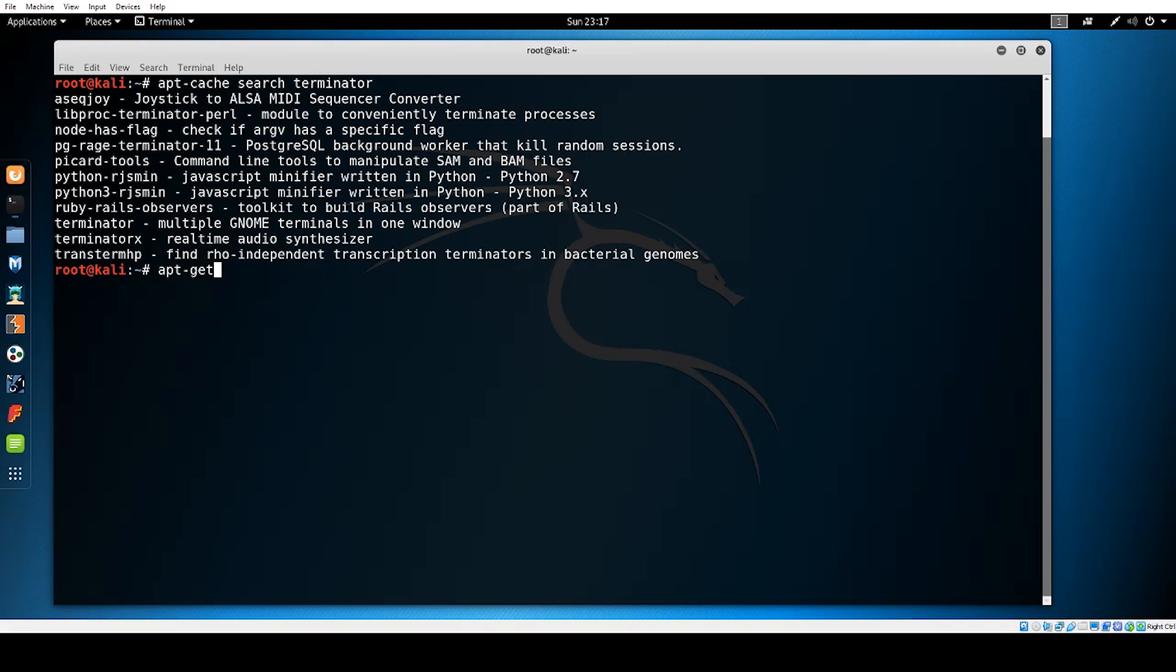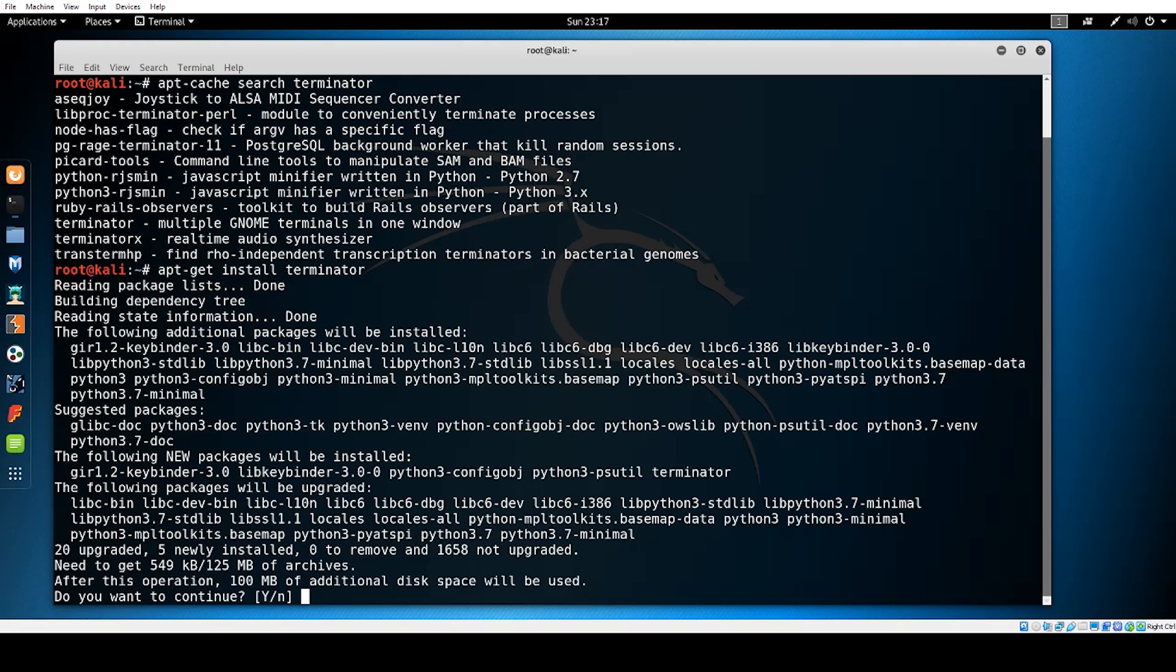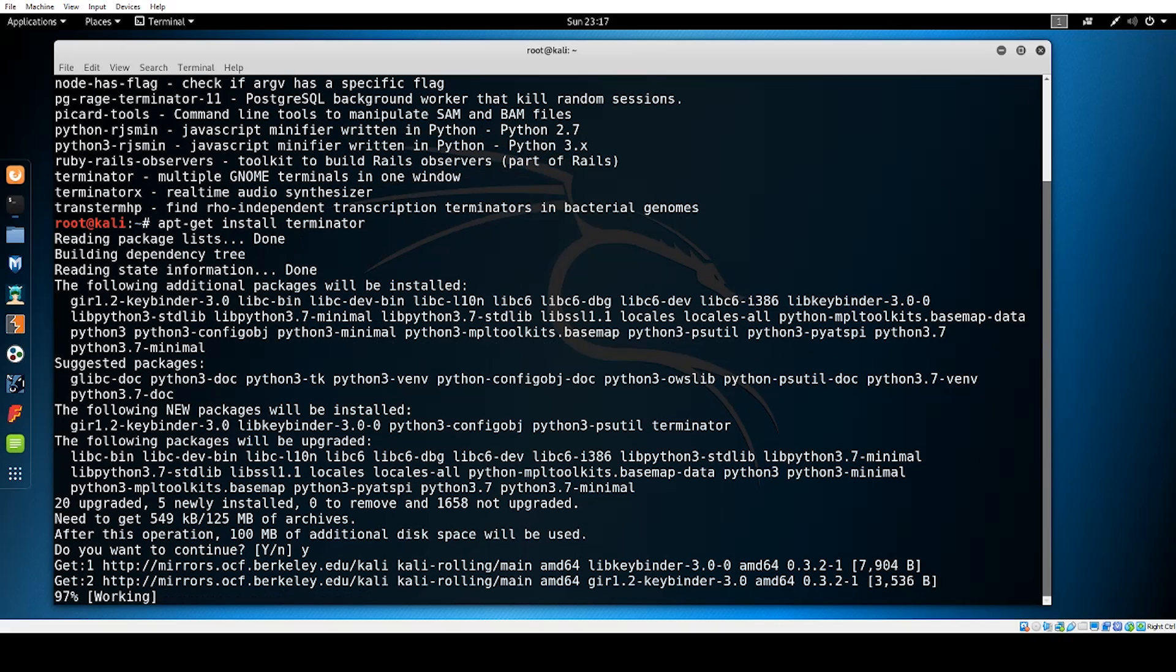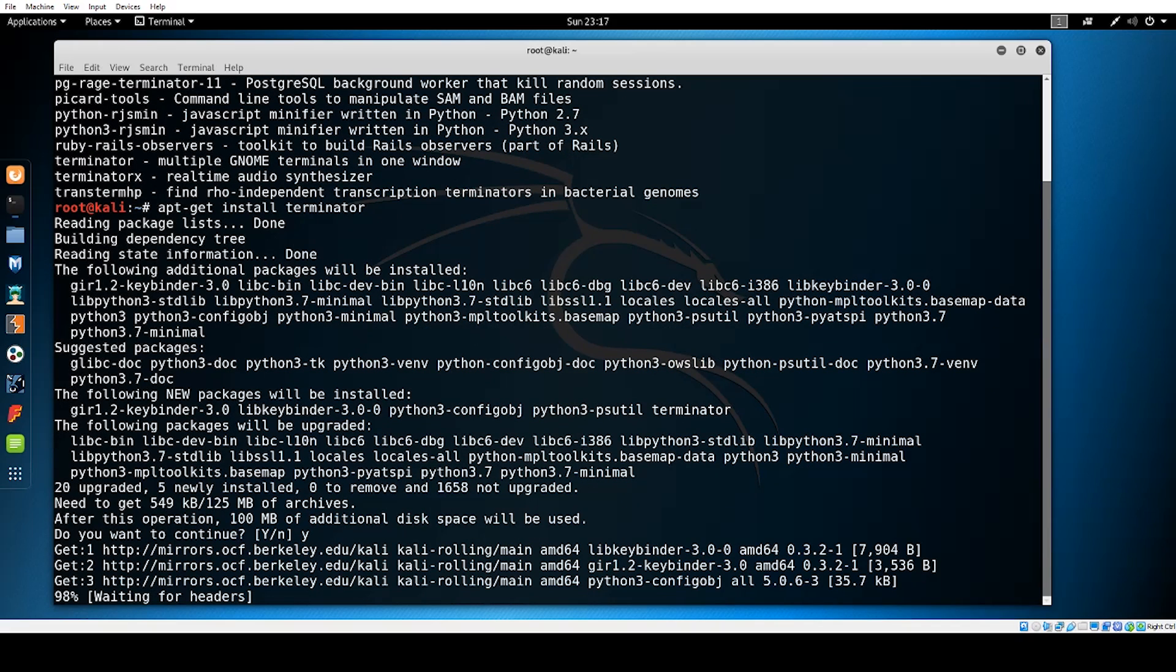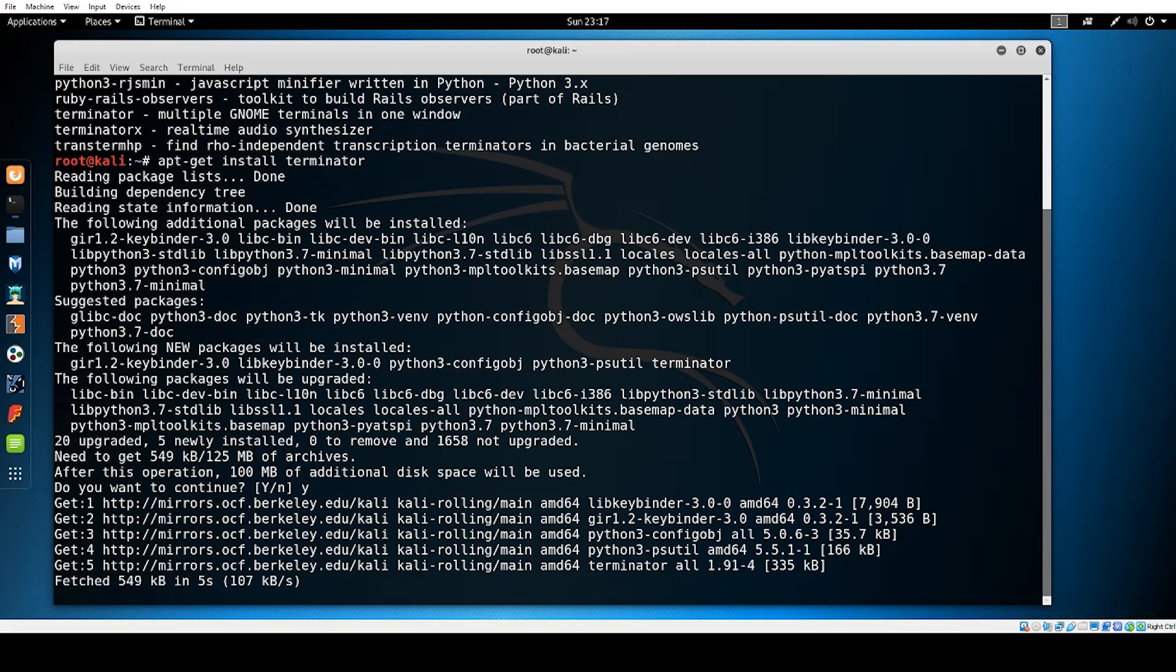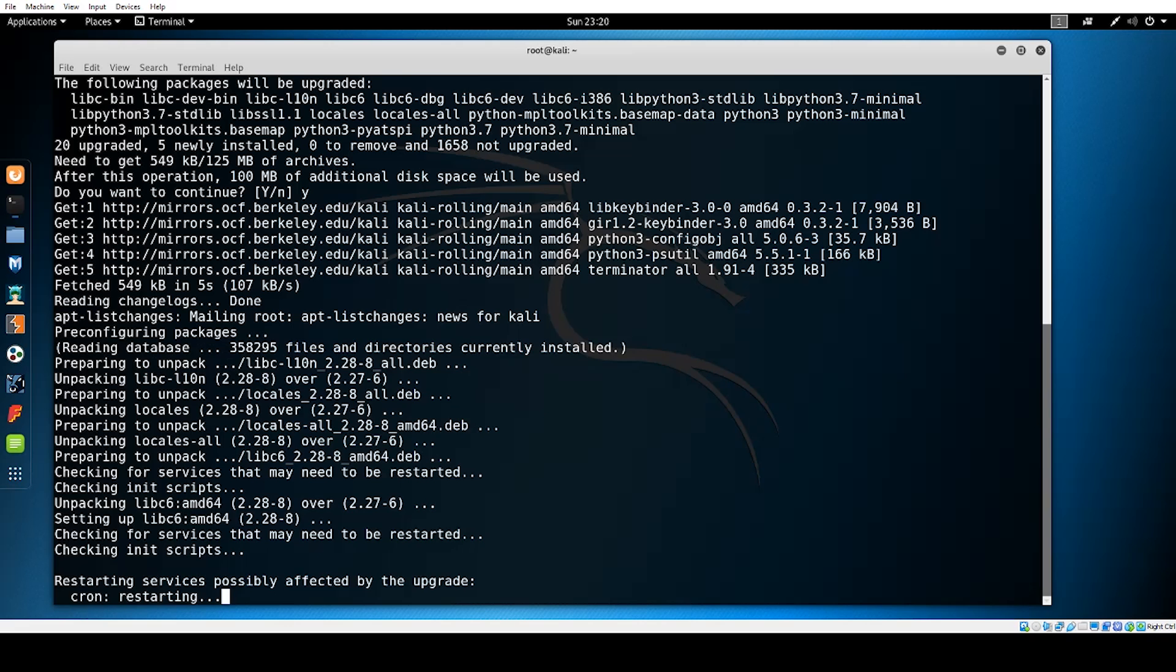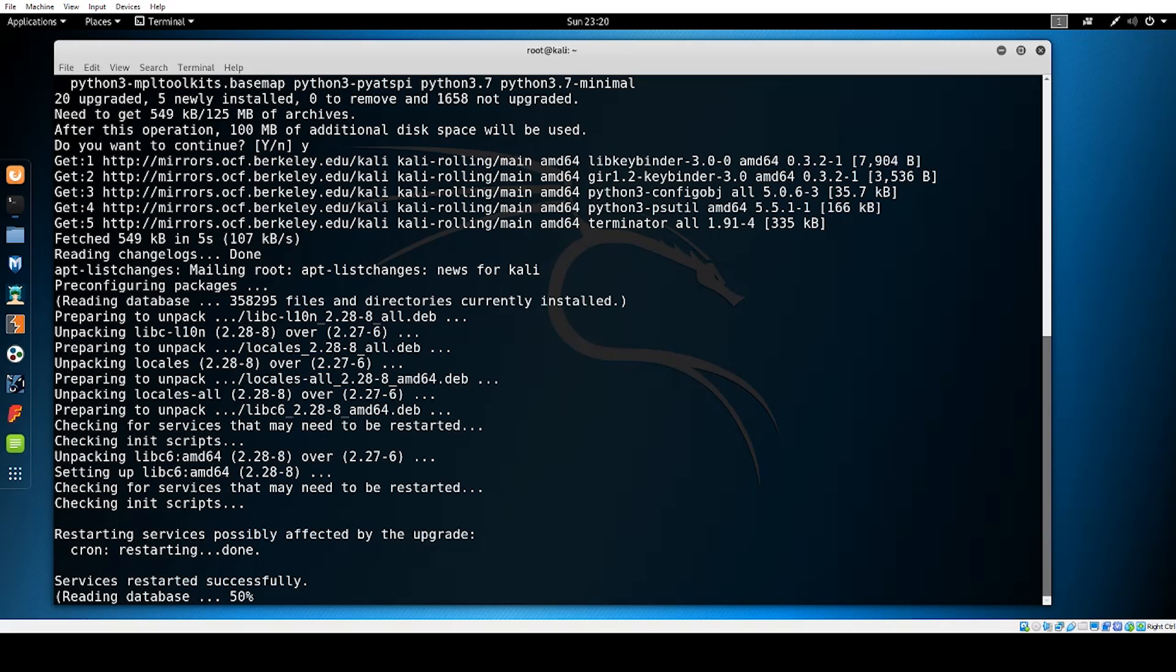To do this we type in the command apt dash get install terminator. We see that Kali will start the install process. Eventually we'll get a message during the installation that lets us know additional disk space will be used. Type in y and press enter. Kali will continue to install the tool. If this is your first software install you may get a message that says the system needs to restart and services will be interrupted. Basically what this boils down to is do you want to be prompted for a restart when needed or do you want to let the system automatically push the restart when necessary. I'm going to allow the system to restart automatically but the choice is yours on your own device. This process is long but you'll need to do this once on the account. Once the terminal is finished up terminator will be added.